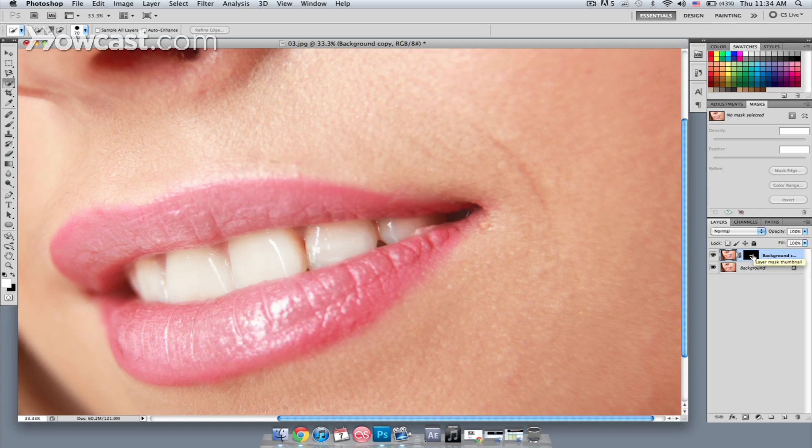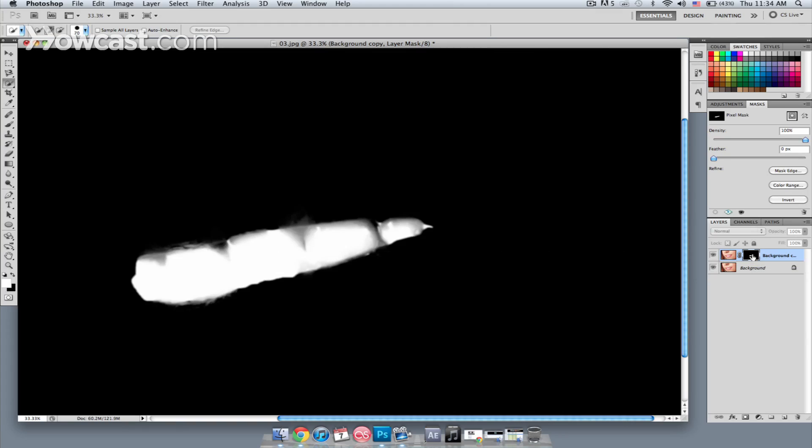If I hit Option on my keyboard and click on the layer mask itself, you can see the actual layer mask.